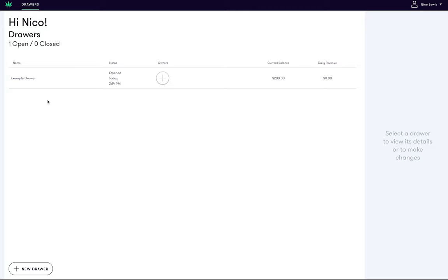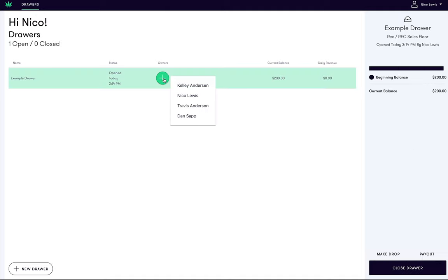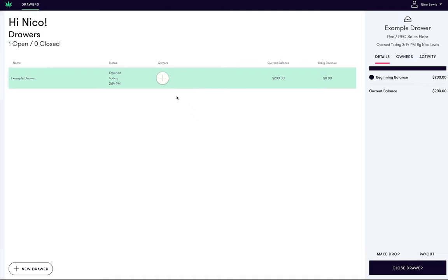Let's first review how to assign yourself to a draw. To assign yourself to a draw, make sure you are on the draws tab. Click the plus button next to the draw and select your name from the list. Once assigned, you will see your name shown in the owners column here.